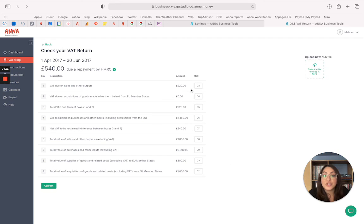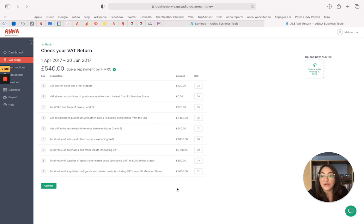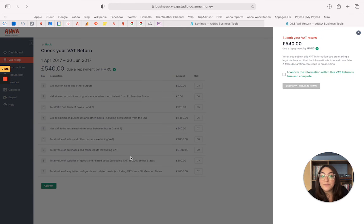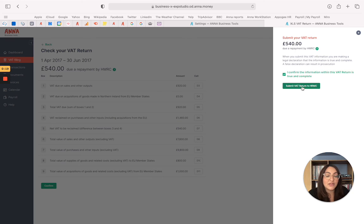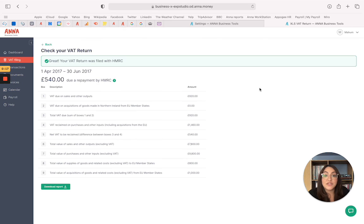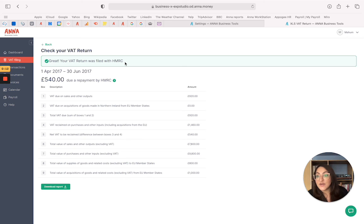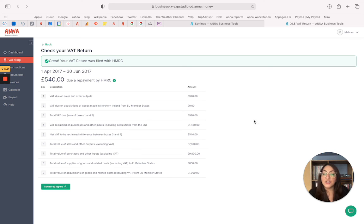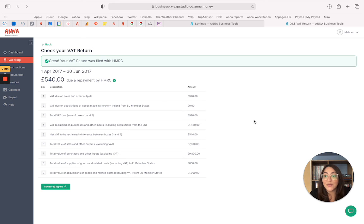Just double check that you're happy with those figures. If you are and they match your spreadsheet figures then great. All you need to do is click confirm. You need to just tick your declaration that the information is true and complete and submit VAT return to HMRC and it's basically been submitted. It's confirming that your VAT return was filed to HMRC and you can also check that on your government gateway portal if you like. But it's literally as simple as that, so good luck with your filing.